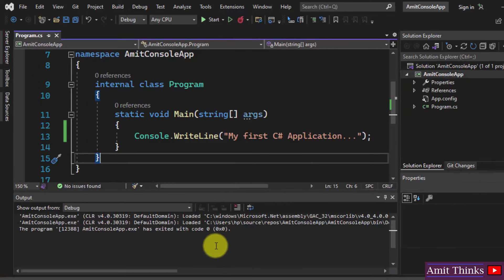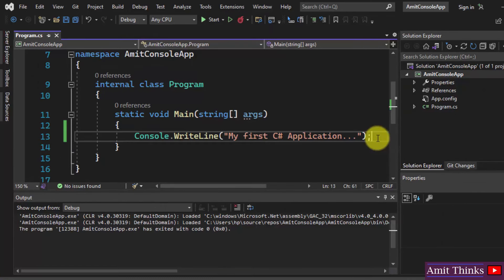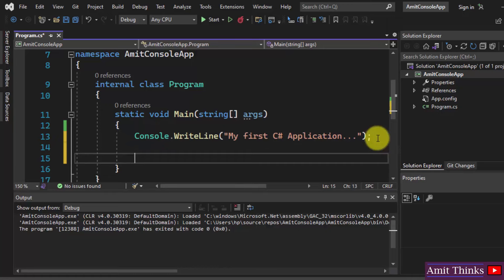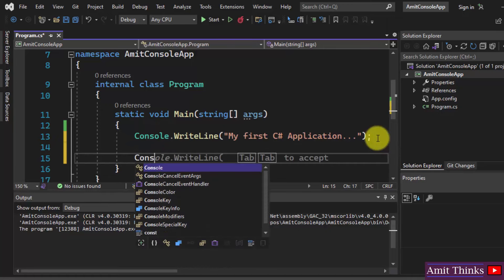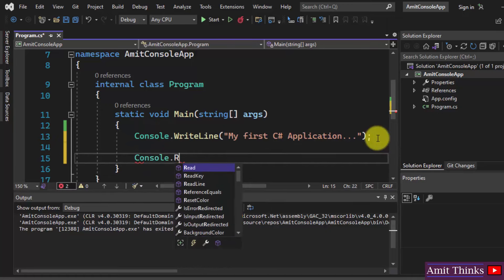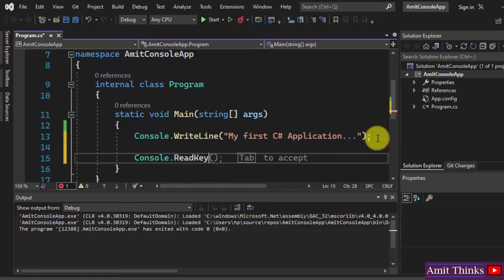It exits on its own. Why? Because we haven't written Console.ReadKey. OK, now...